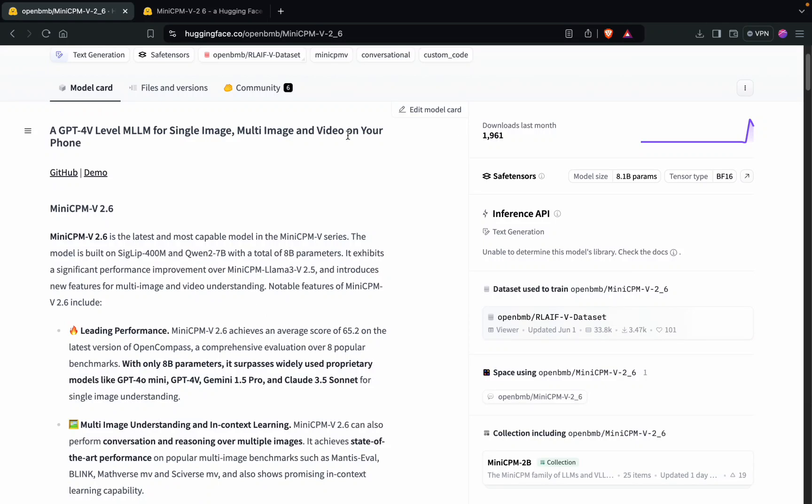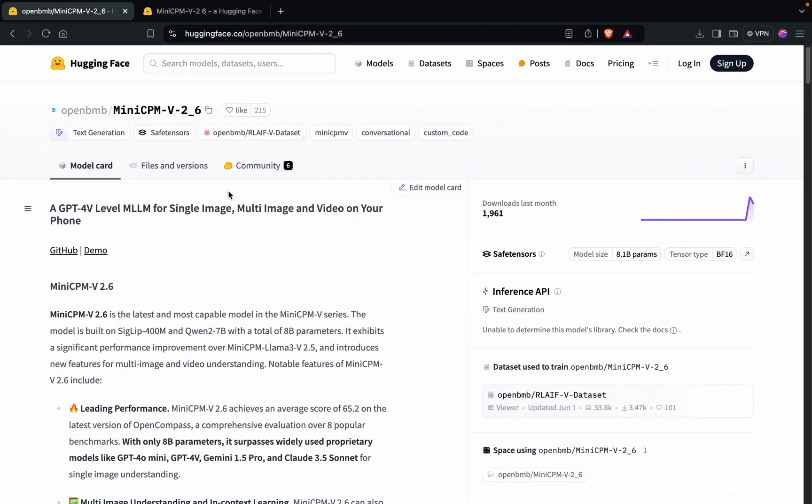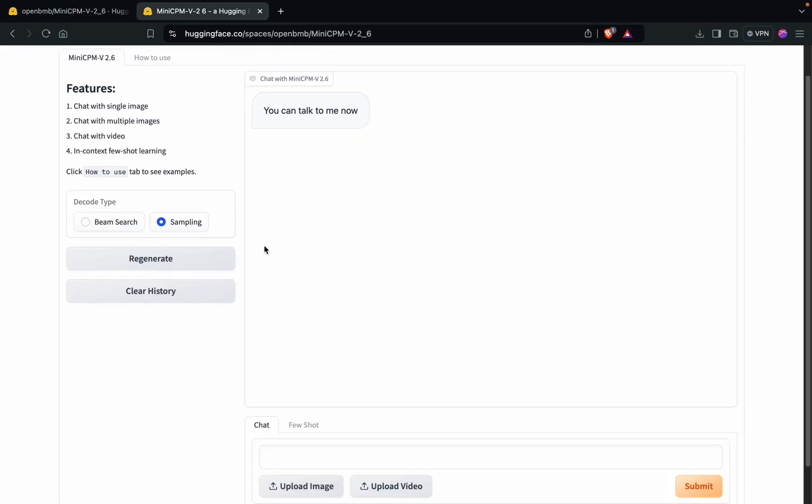This makes this model very efficient and very robust. Obviously, MiniCPM is famous for being very handy when it comes to deployment. You can literally deploy it on your own phone.